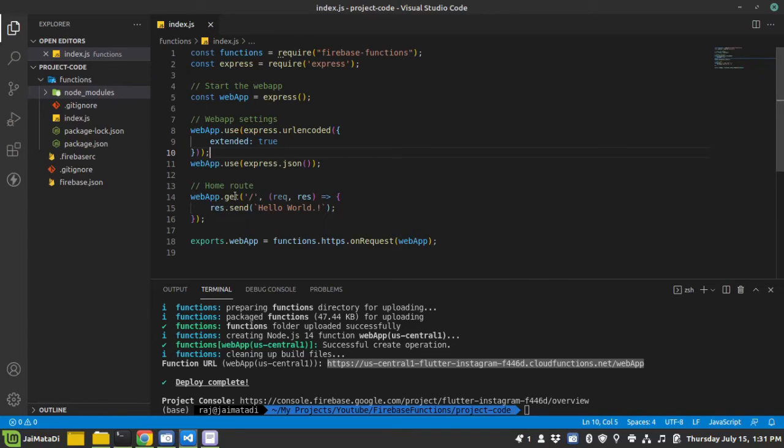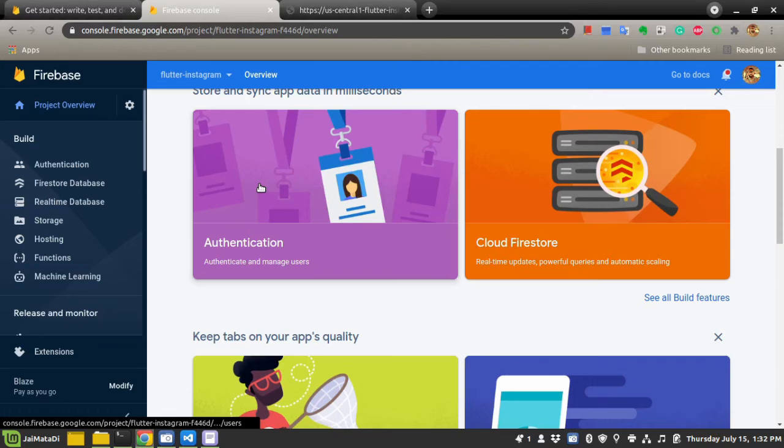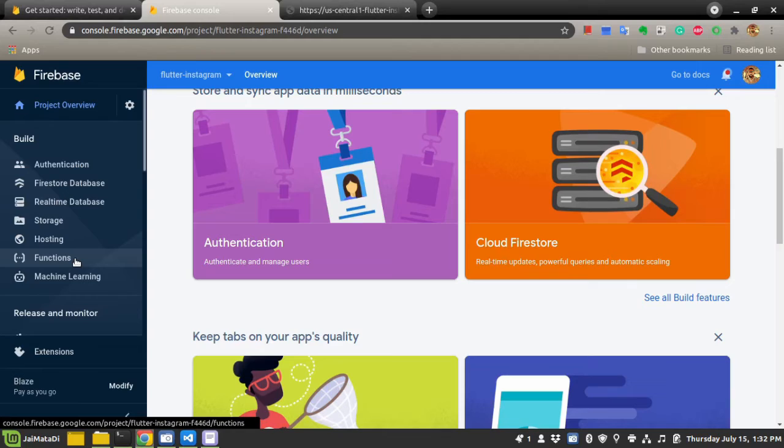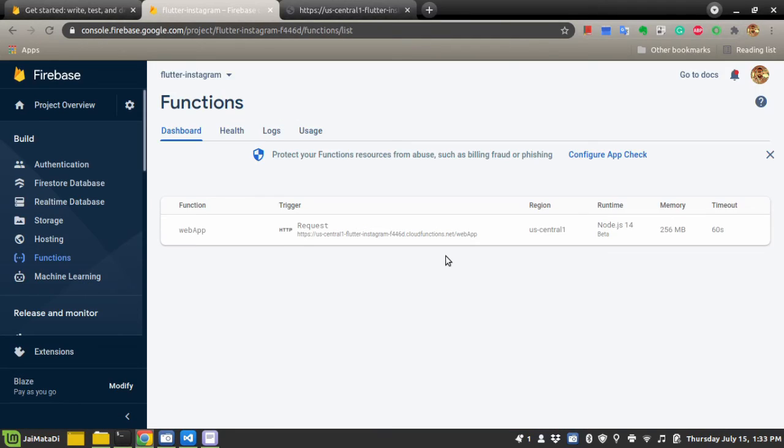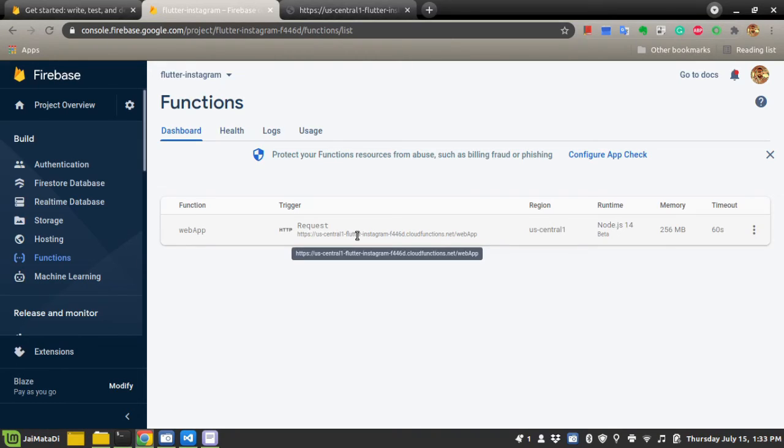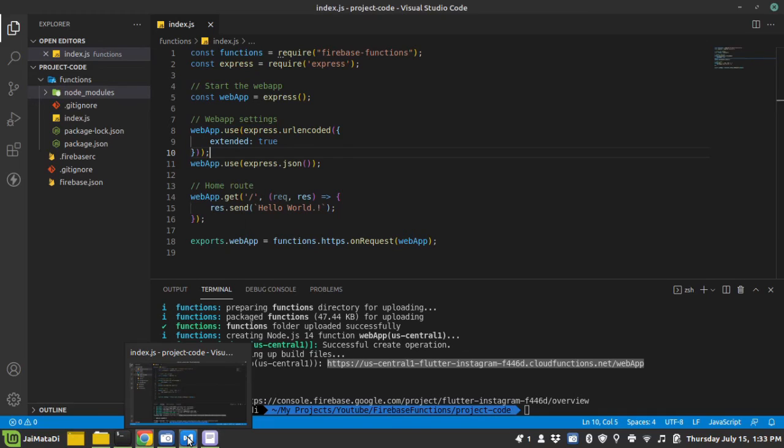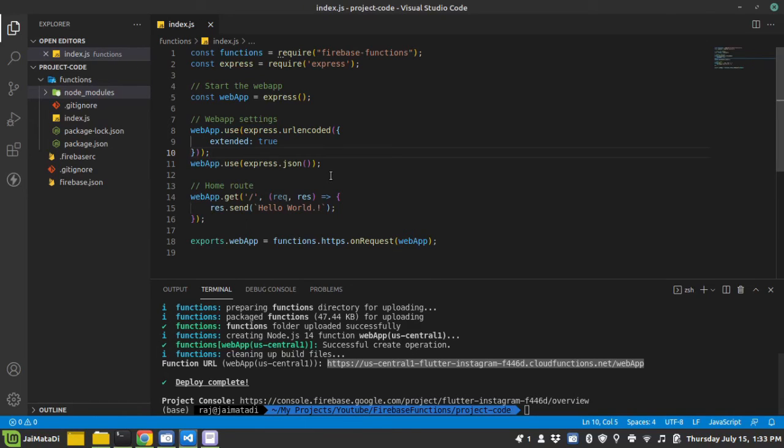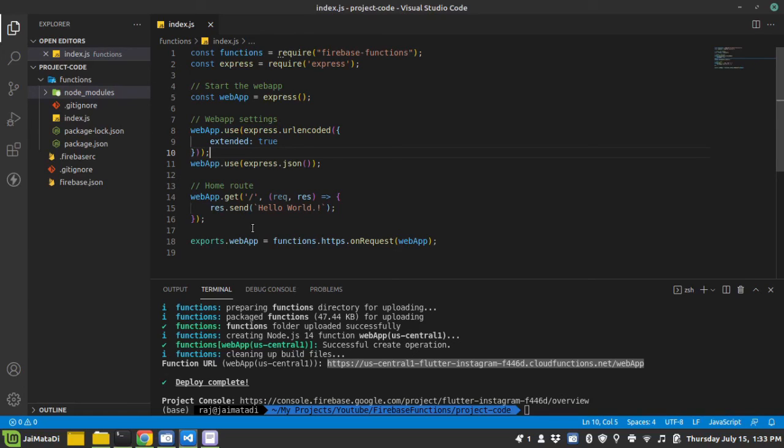Now you can do the things that you want to accomplish with this function here and then just export the web app and it will work. If you go to the function section, you can see that our web app function is deployed and this is the URL of that web app. I hope you have gained some knowledge from this video and you can use Firebase functions as your API endpoint. Thank you for watching, see you in the next video. Peace.